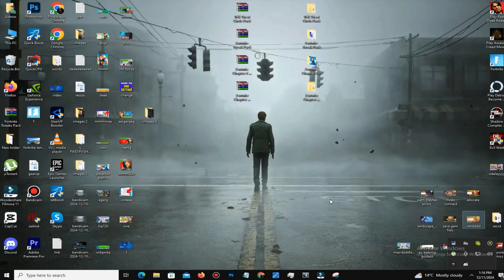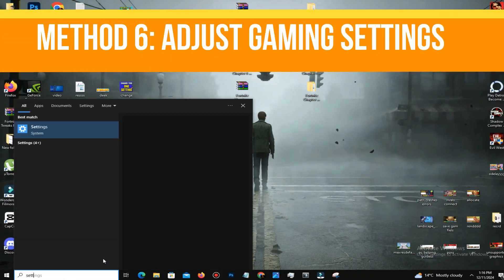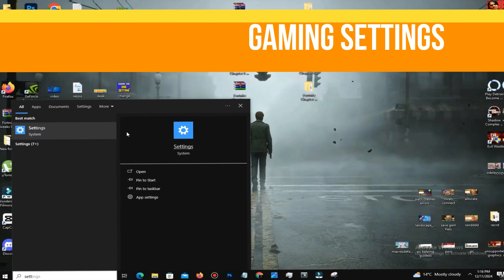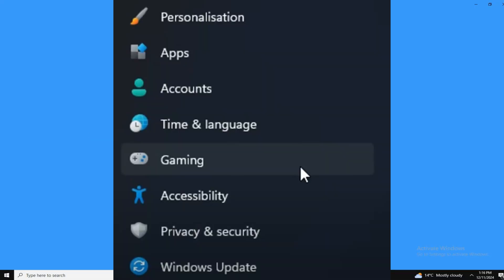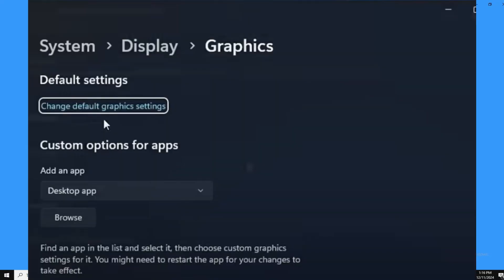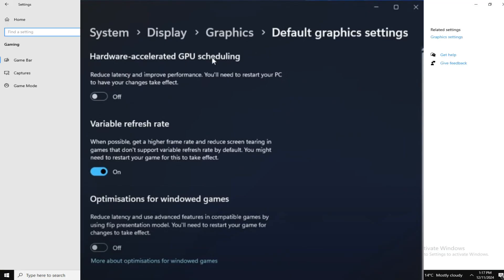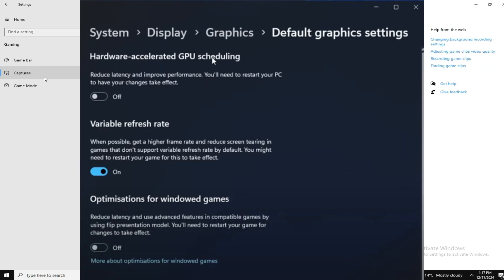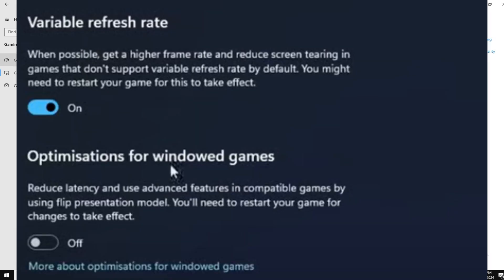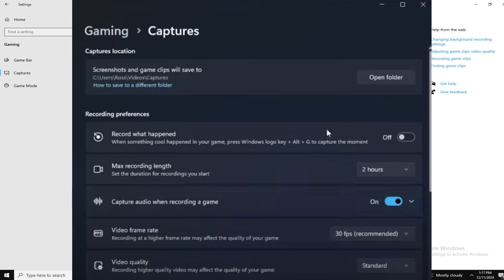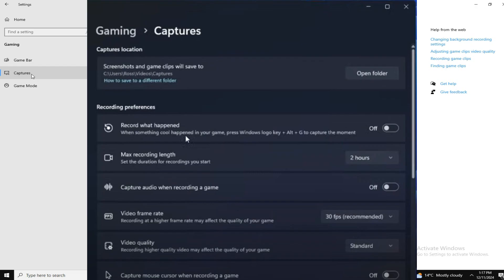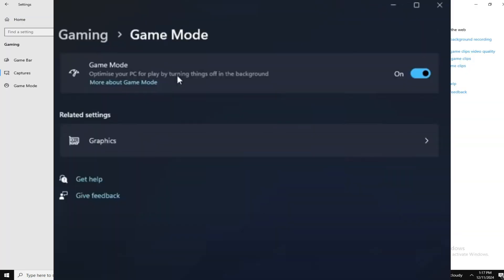The next step: adjust game settings. Navigate to Settings, go to Gaming, then Game Bar, and turn off the Game Bar. Under Graphics Settings, disable Hardware Accelerated GPU Scheduling unless you have a high-end GPU and find it beneficial. Enable Variable Refresh Rate, turn off optimization for windowed games, and play in full-screen mode for better performance. In Captures, disable all options. Enable Game Mode to optimize background processes while gaming.